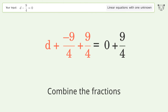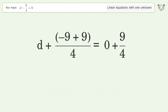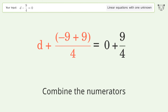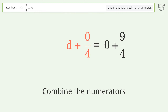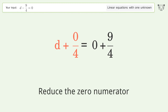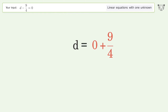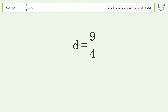Combine the fractions. Combine the numerators. Reduce the zero numerator. Simplify the arithmetic. And so the final result is d equals 9 over 4.